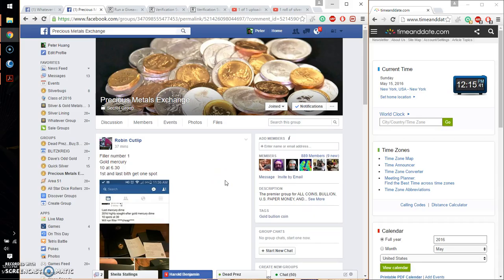Hello guys, welcome to Robin's Raz. This time it's going to be for Fielder number 1, Gold, Mercury.